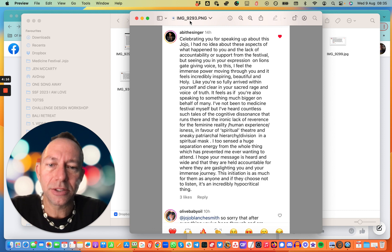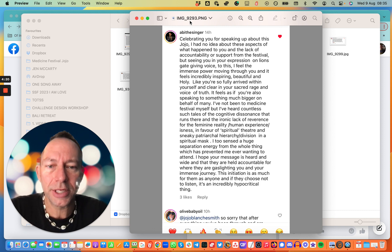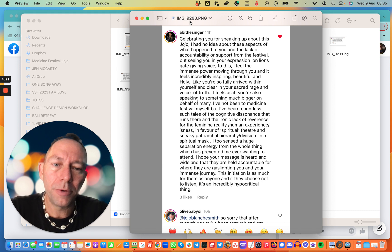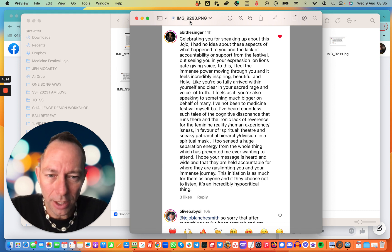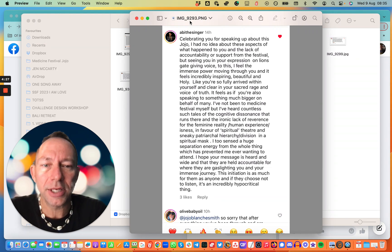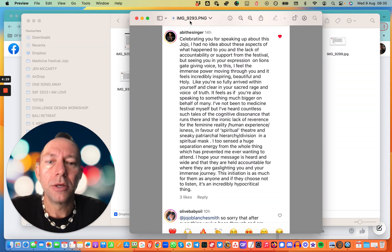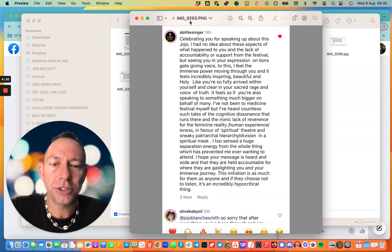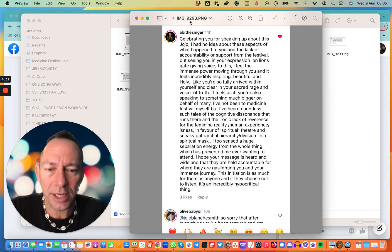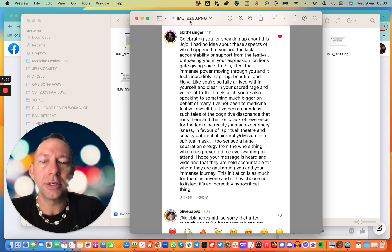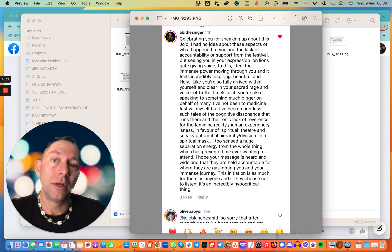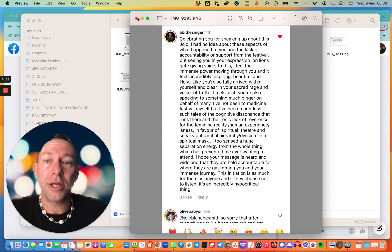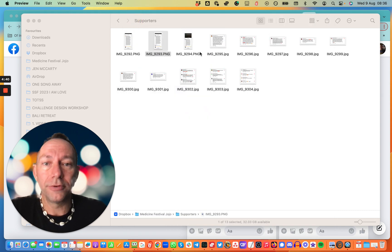I too sensed a huge separation energy from the whole thing which prevented me ever wanting to attend. I hope your message is heard far and wide and they are held accountable for where they are gaslighting you and your immense journey. This initiation is as much for them as anyone if they choose not to listen. It's an incredibly hypocritical thing. Totally agree. Unfortunately, that's the way it is.